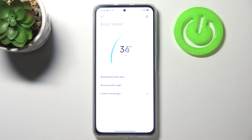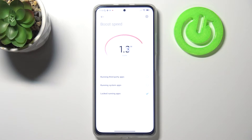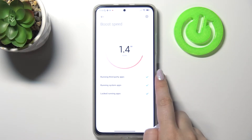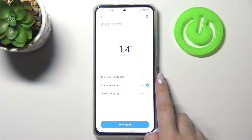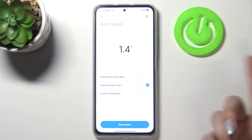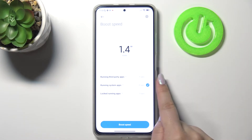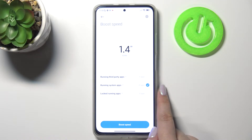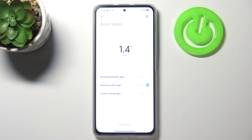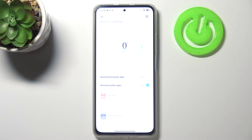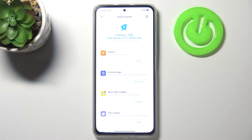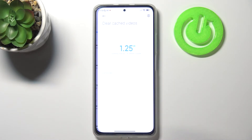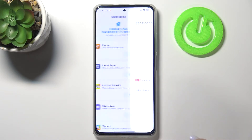You can tap on Boost Speed and as you can see your device will turn off some running third-party apps, and also running system apps. Just tap on Boost Speed and it also removes the cache.